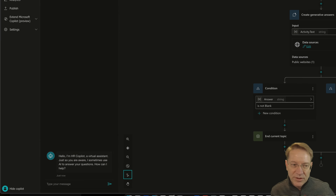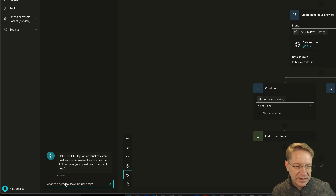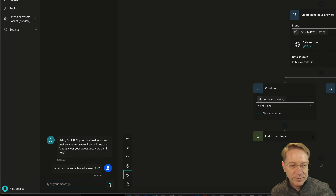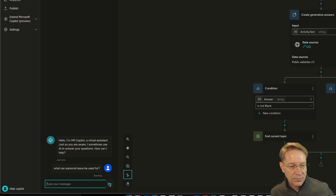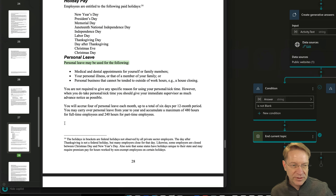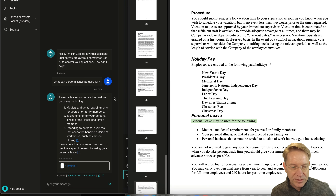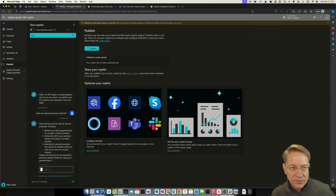After giving it a few minutes to index, I paste in 'what can personal leave be used for' and now I get an answer — personal leave can be used for various purposes including medical reasons and more. Checking against the original document, it looks accurate. The generative AI created a numbered list and picked out the most important details from that section. Now that we've tested the copilot in Copilot Studio, let's deploy it to Teams.